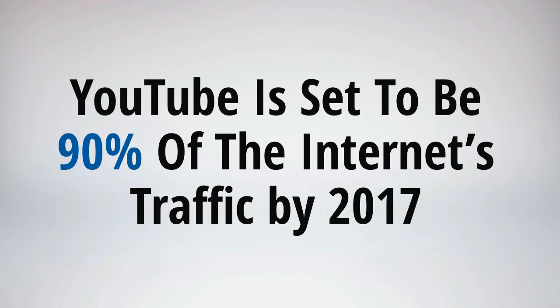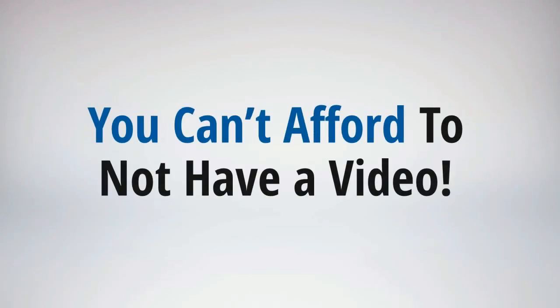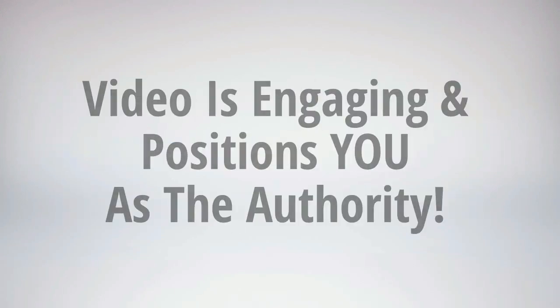Did you know that YouTube is set to become 90% of the internet's traffic by 2017? So you just can't afford not to have a video. With Video Maker FX you have no excuse not to make easy and incredible videos in just minutes. Video is engaging and it positions you as the authority, commanding your viewers to trust and of course buy from you.